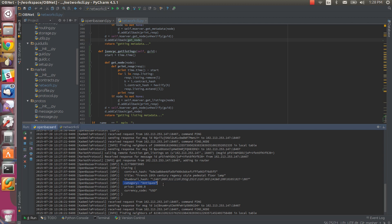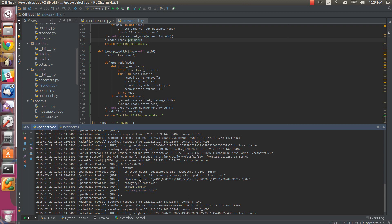The category field lets the UI parse and build a list of categories to sort through. Here's our price, priced in USD.